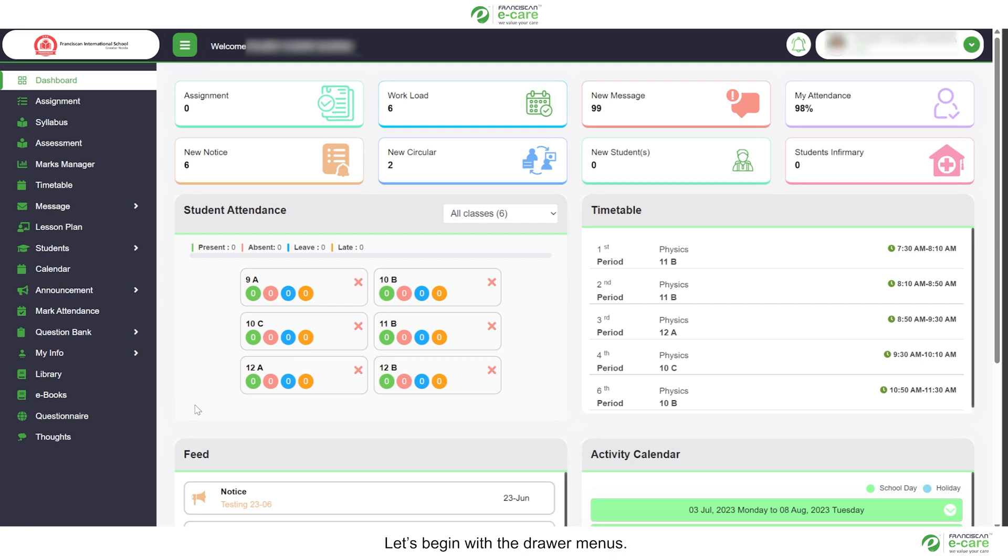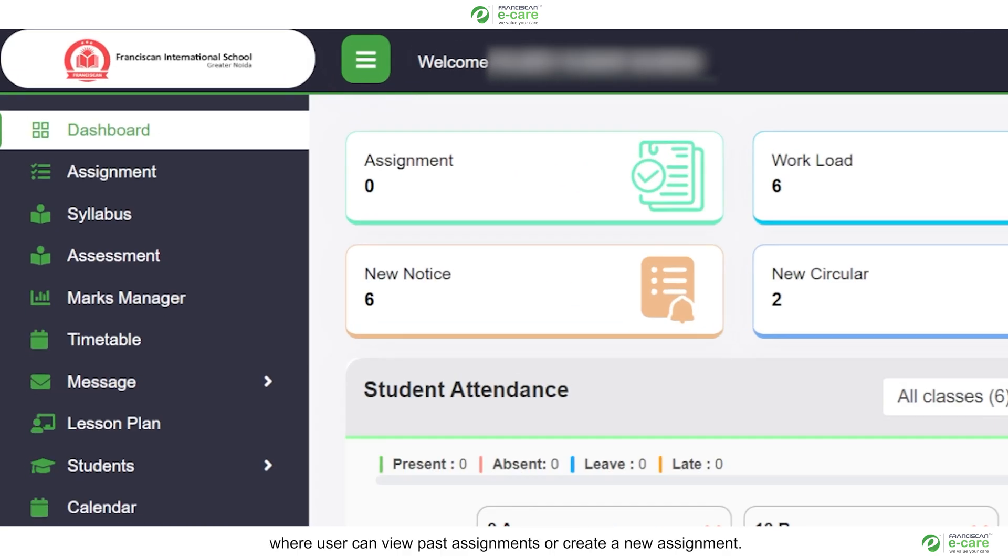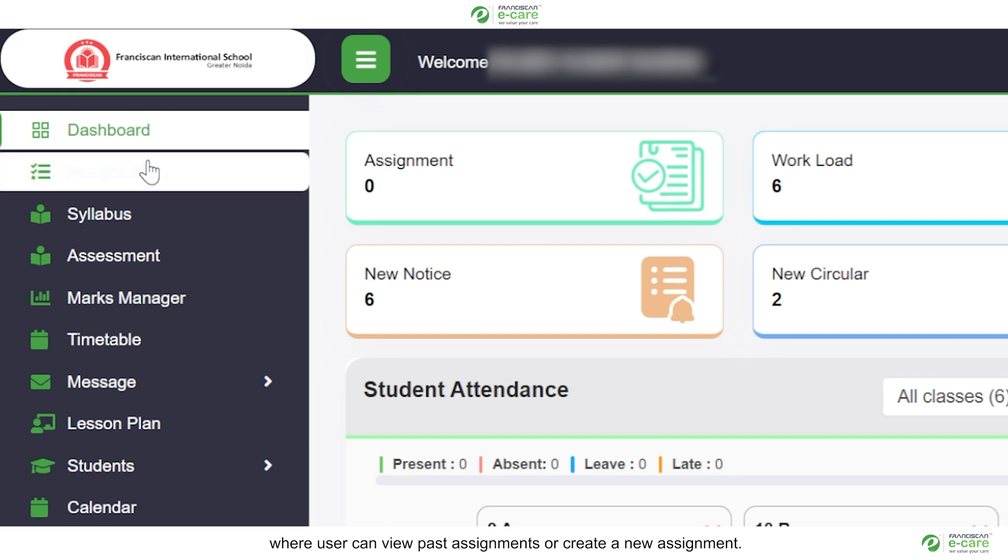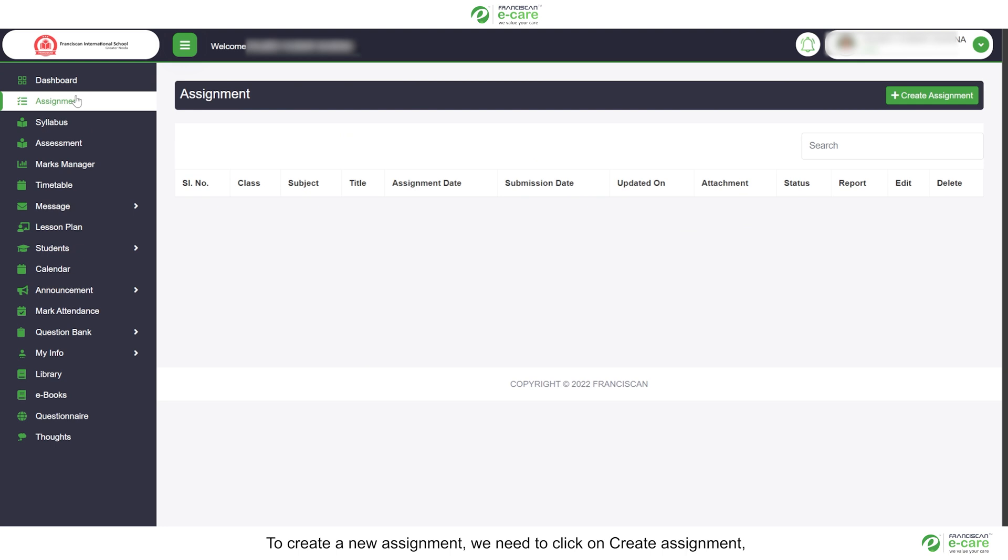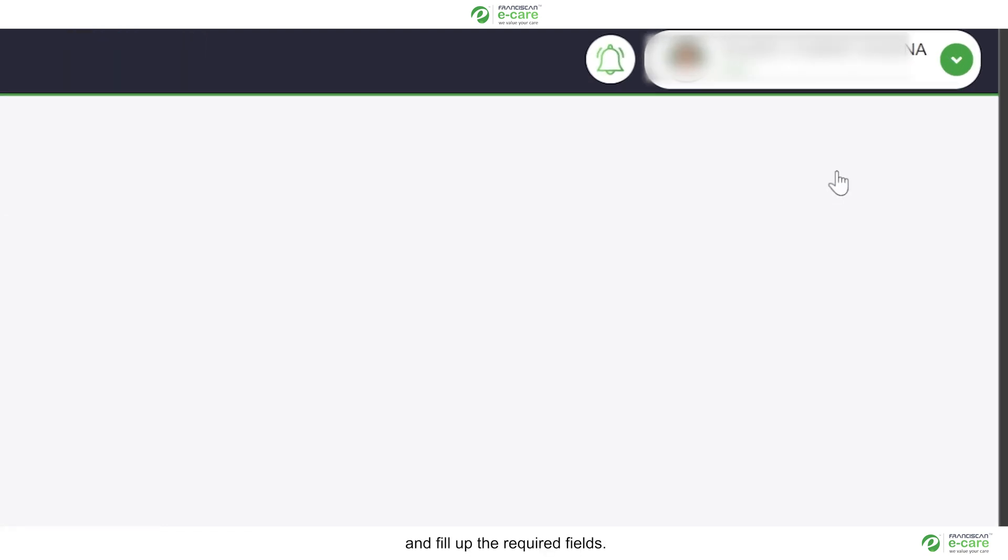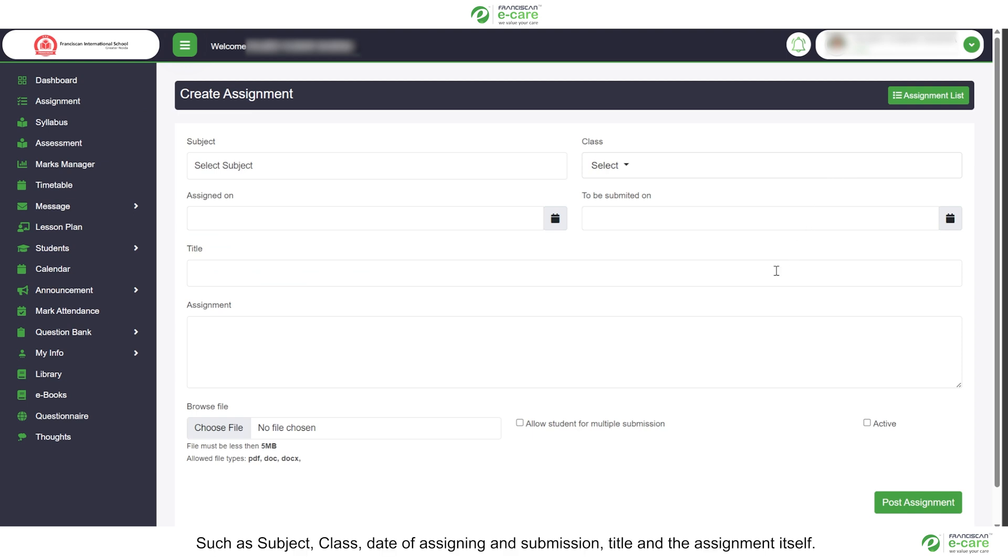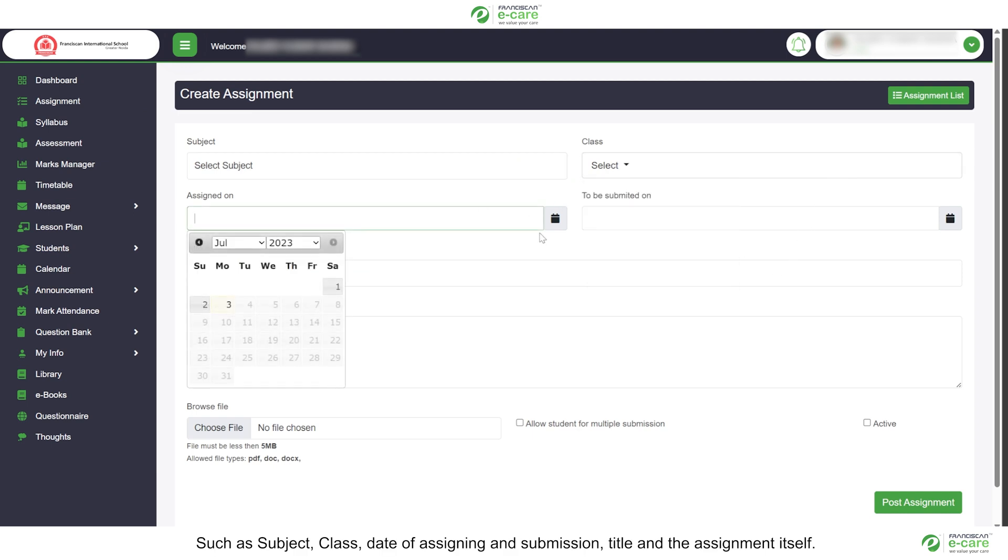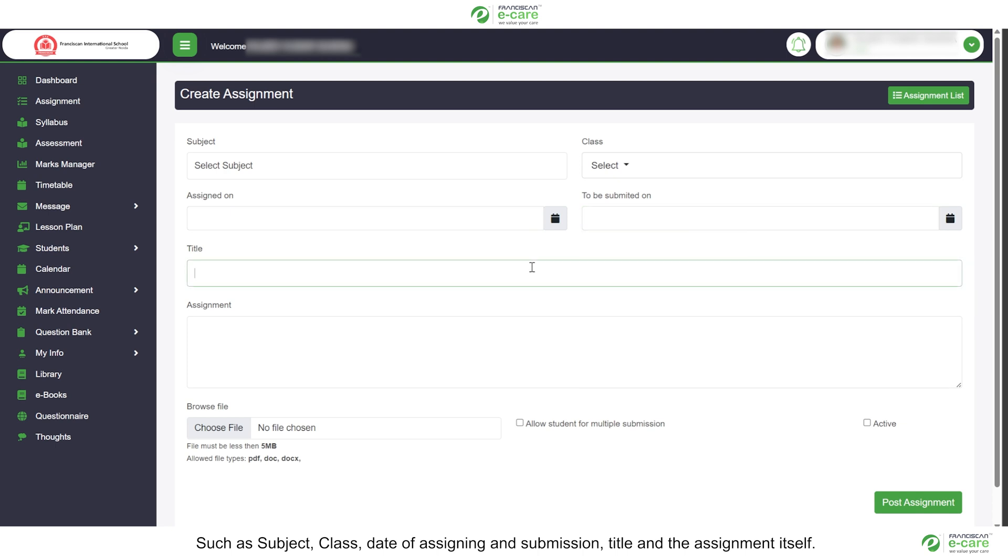Let's begin with the drawer menus. First of all, we have assignment menu where user can view past assignments or create a new assignment. To create a new assignment, we need to click on create assignment and fill up the required fields such as subject, class, date of assigning and submission, title and the assignment itself.